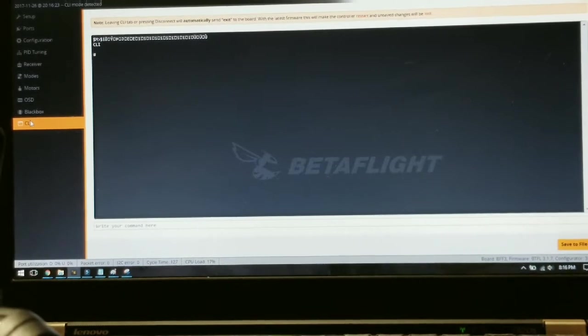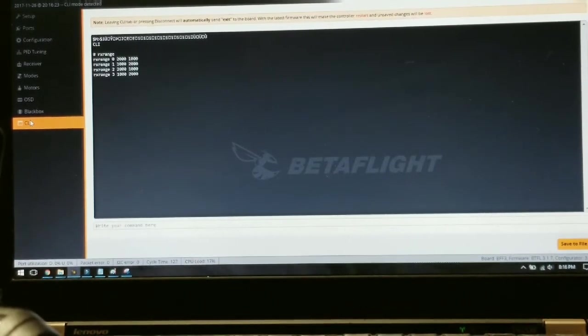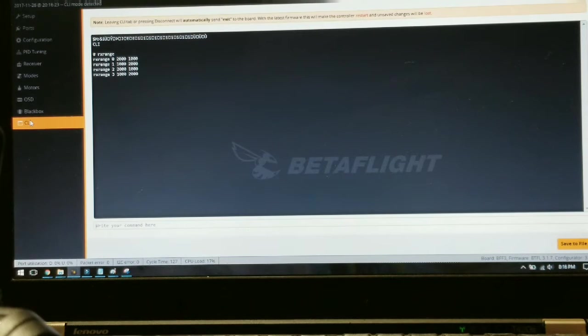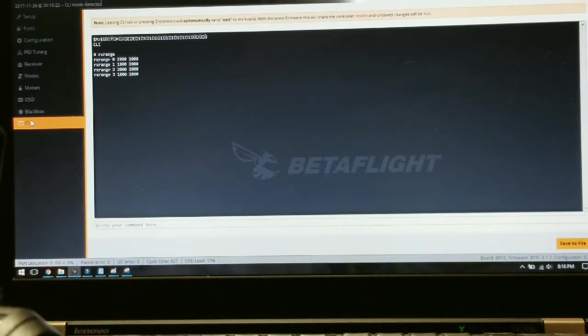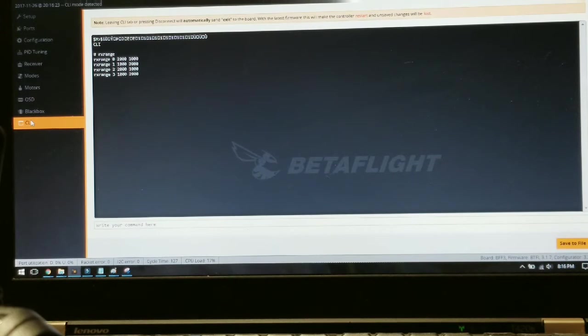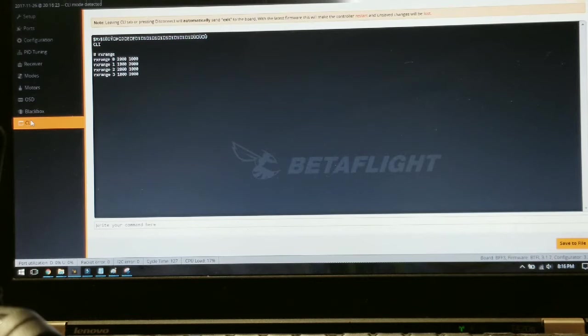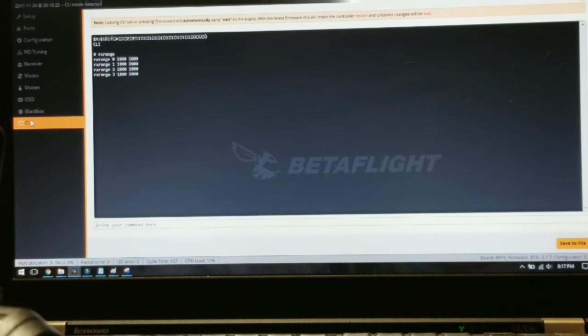Let me see if I can zoom in a little bit so you guys can see this. You're going to your CLI and the first thing you want to do is type in RX range. You'll notice here these are what I had to set my ranges to. By default each of these are set to start at 1000 and end at 2000.